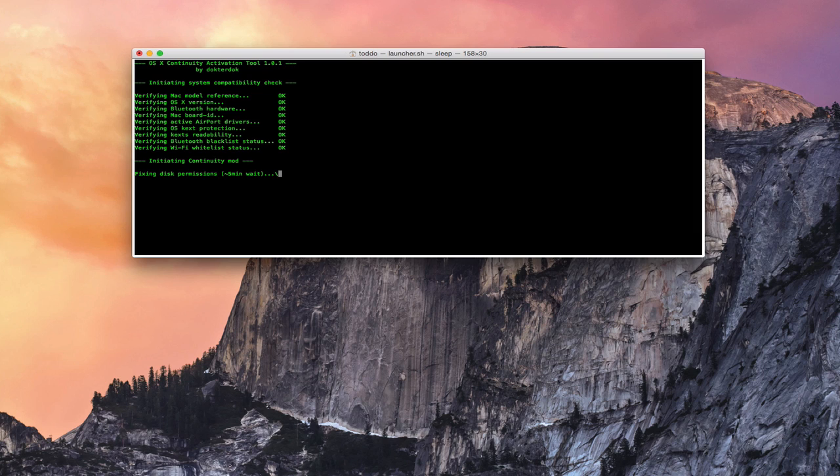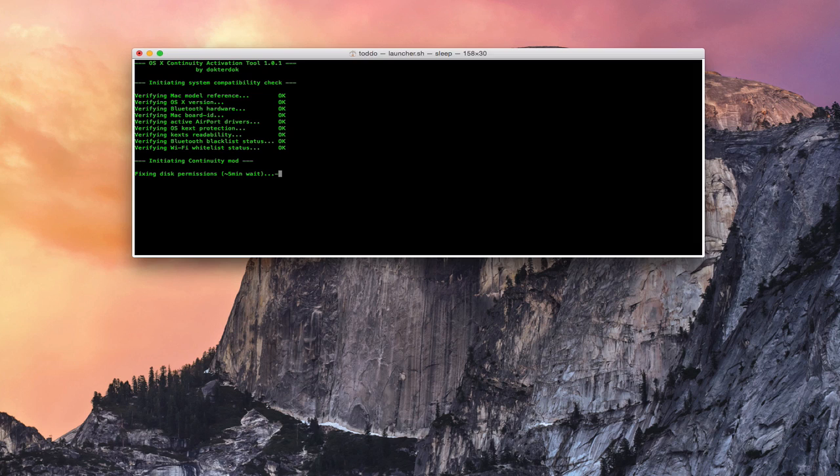And basically go through and add the things that are necessary to make continuity work. So as you can see, it's checked out my Bluetooth. It's checked out the key text. It's checked out everything on there. Everything looks like it's okay. And you can see that it says it's approximately a five-minute wait to go through those fixing disk permissions. So I'm going to let that run. And then I'll come back and show you what it looks like when it's finished its operation.